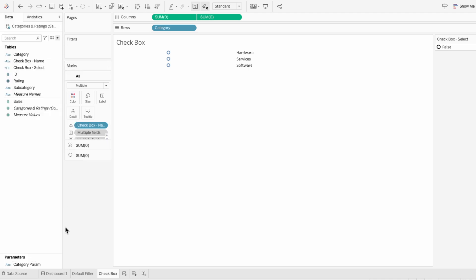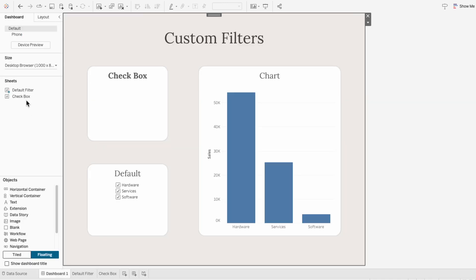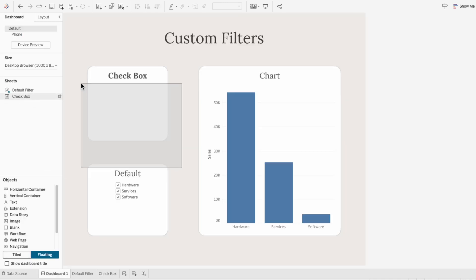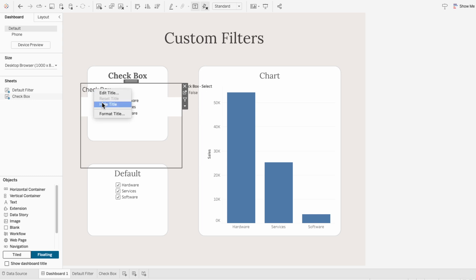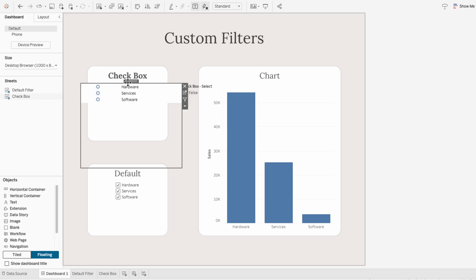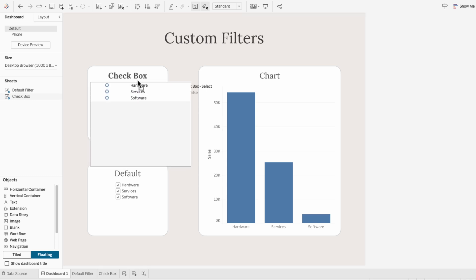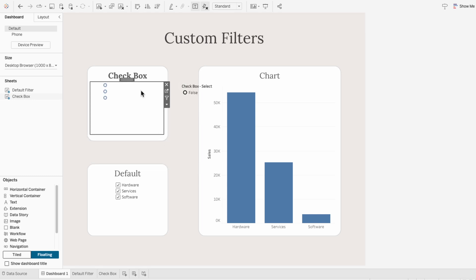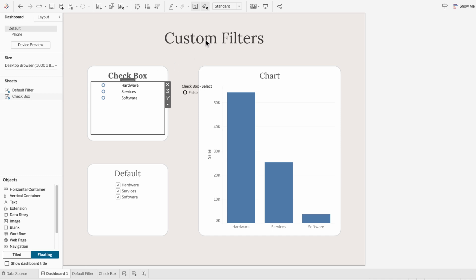I'll also get rid of the zero lines for the sheet and the grid lines for the columns. And now I'll bring this onto our dashboard. I'll hide the title for the worksheet and resize it, and I want this to fill up our entire view.